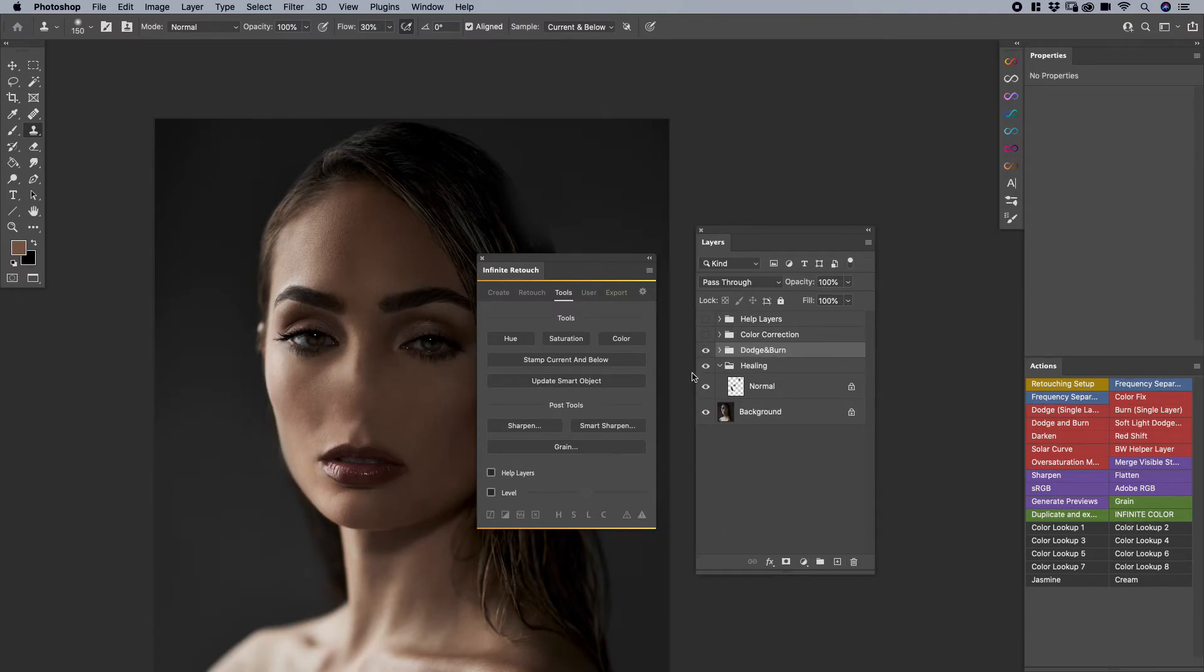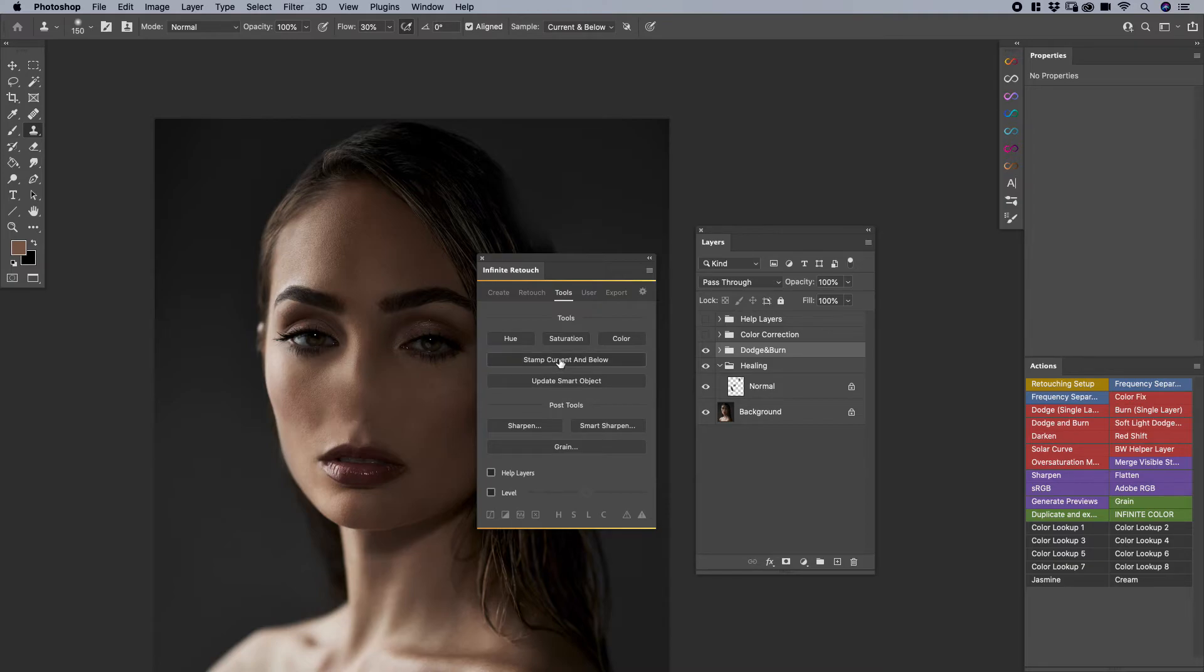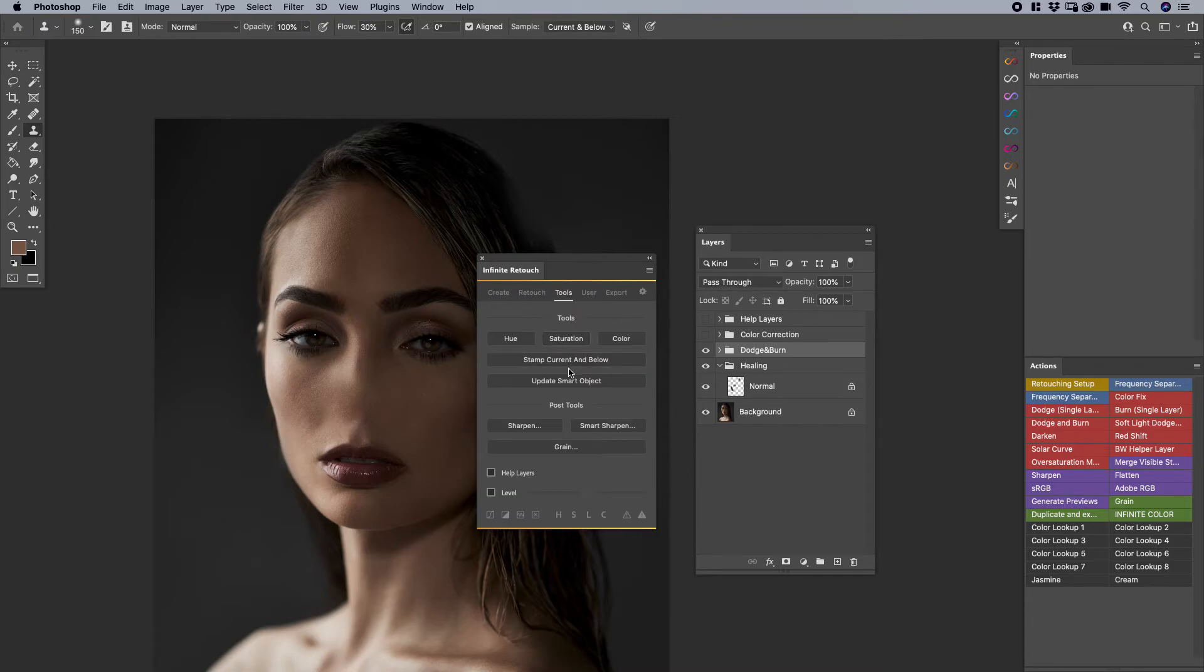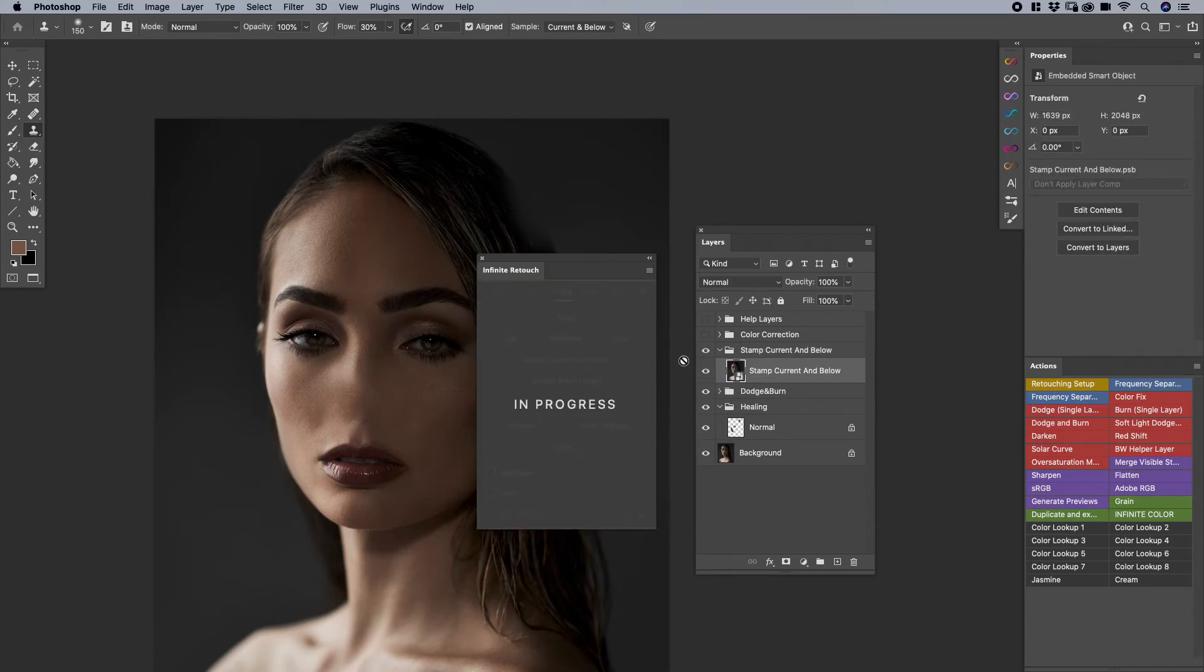If that's not of your concern, don't even worry about it. We have other options as well. So if you right click on Stamp, Current, and Below, right click, what you're going to create, or what you're going to see, is you can also have it as a smart object by default. So you don't have to hit Option or Alt. So what happens is when I click on it, and then when I run it, it creates a smart object automatically.